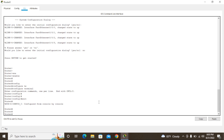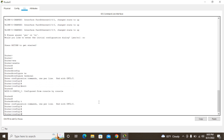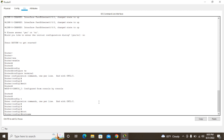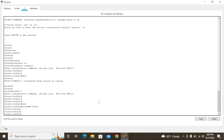Now we are in global configuration mode. You can type the full command 'configure terminal', or use the shortcut 'config t' to get here. In this mode we can change the router name. I'm going to type 'hostname chelena'. You can see the prompt changes to 'chelena'. After that you need to save this configuration.